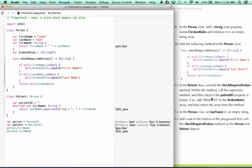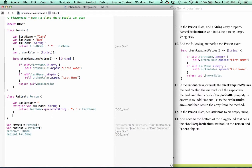All right, so our next step says in the patient class, override the Check Required Values method. Within the method, call the superclass method, and then check if the patient ID property is empty. If so, add patient ID to the broken rules array, and then return the array from the method.